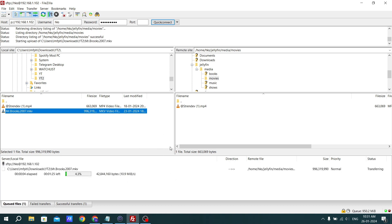Depending on your system hardware, the transfer can take a couple of minutes, so you have to wait for it.